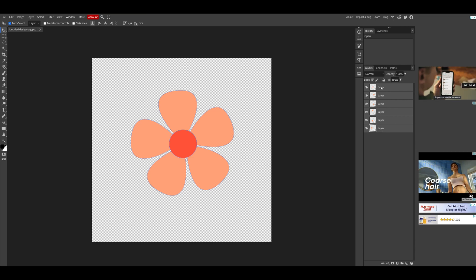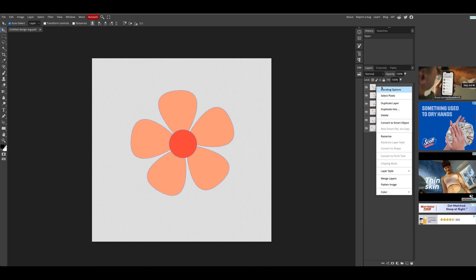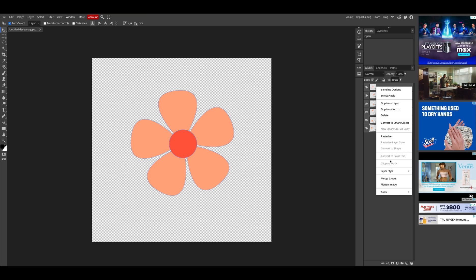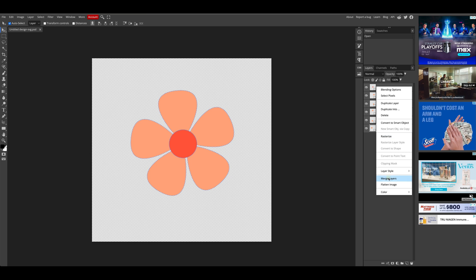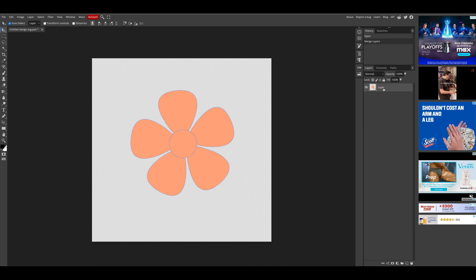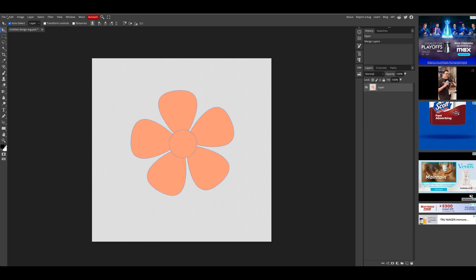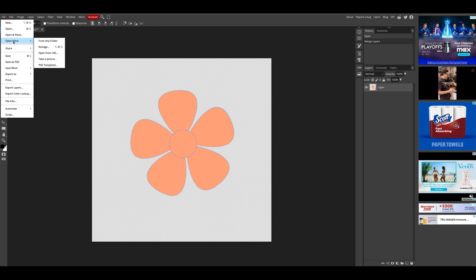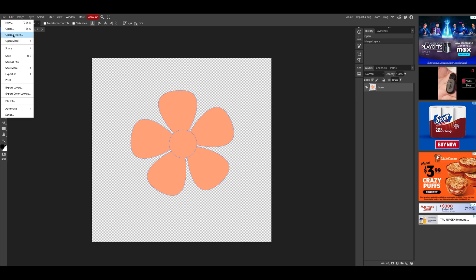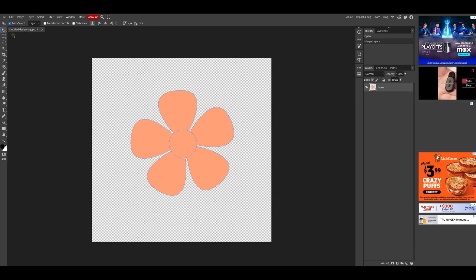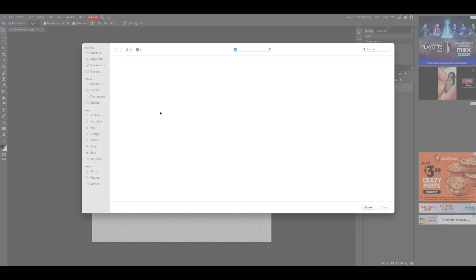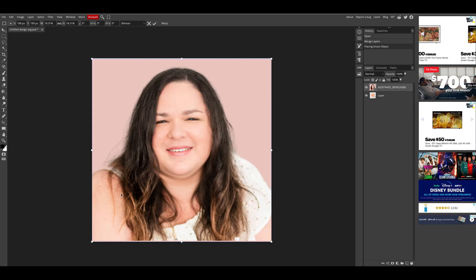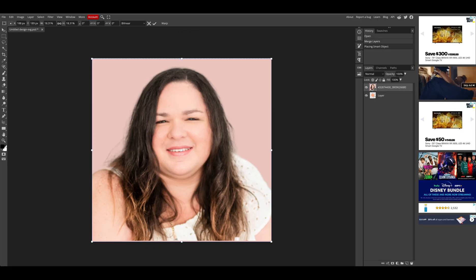Now what you're going to do, go ahead and right click and select merge layers to create just one layer. Now you're going to go to file at the top. You're going to select open and place, and you're going to bring in an image. For this example, I decided to use my face as you can see here.